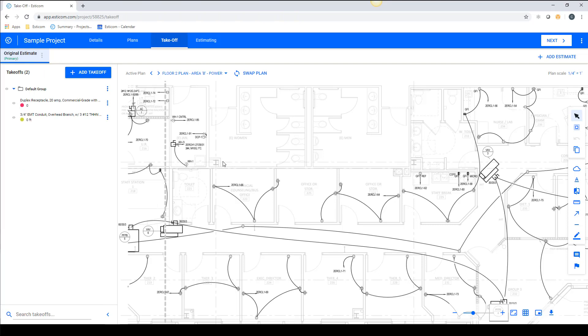In Esticom, you can build custom parts and multi-layered assemblies that include material and labor costs and standard units of measure that can be saved and used again in the future.